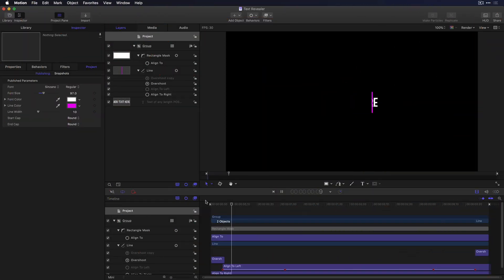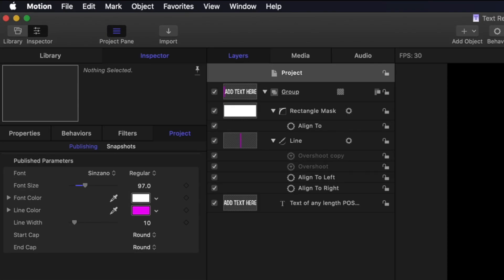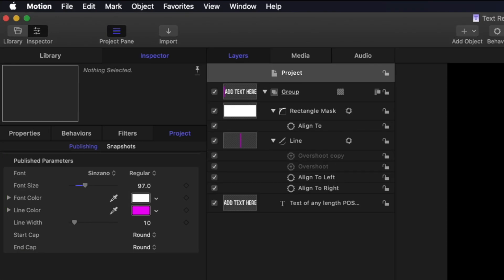Here in Motion, I've designed a title for Final Cut Pro X that animates on and off the screen. I've also published several parameters that can be adjusted in Final Cut.